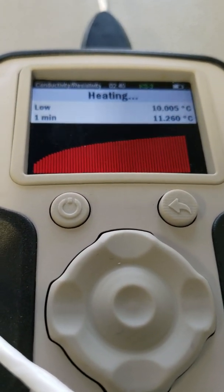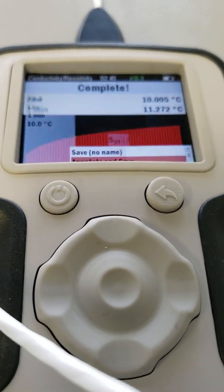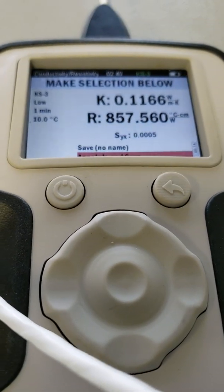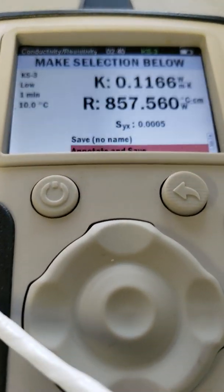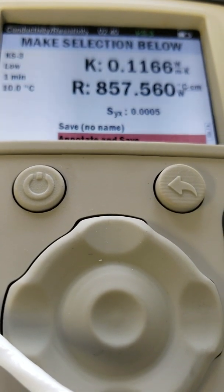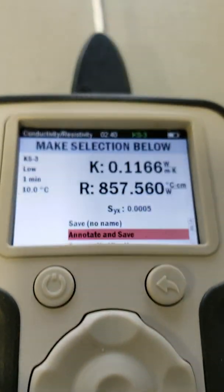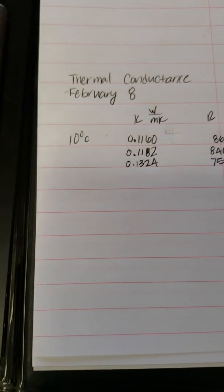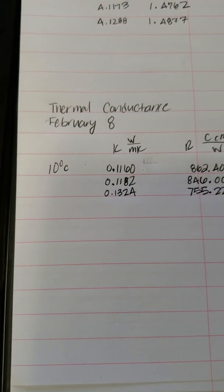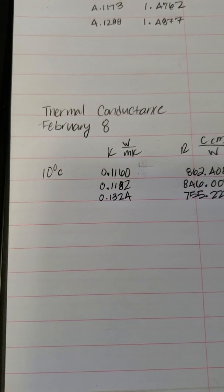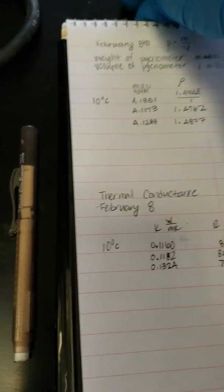I'll show you how this compares to some of the data. I've taken three other measurements before this. So, the K value at 0.11666. Here's what I previously got: 0.1160, 1182, and 1324. So it's pretty close to these first two, obviously.